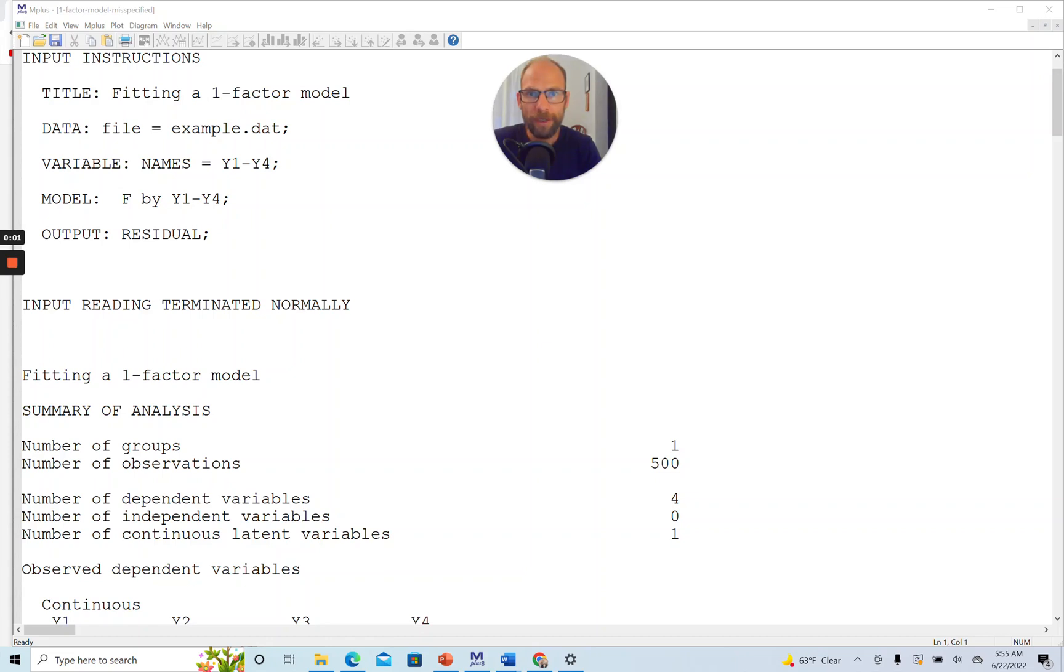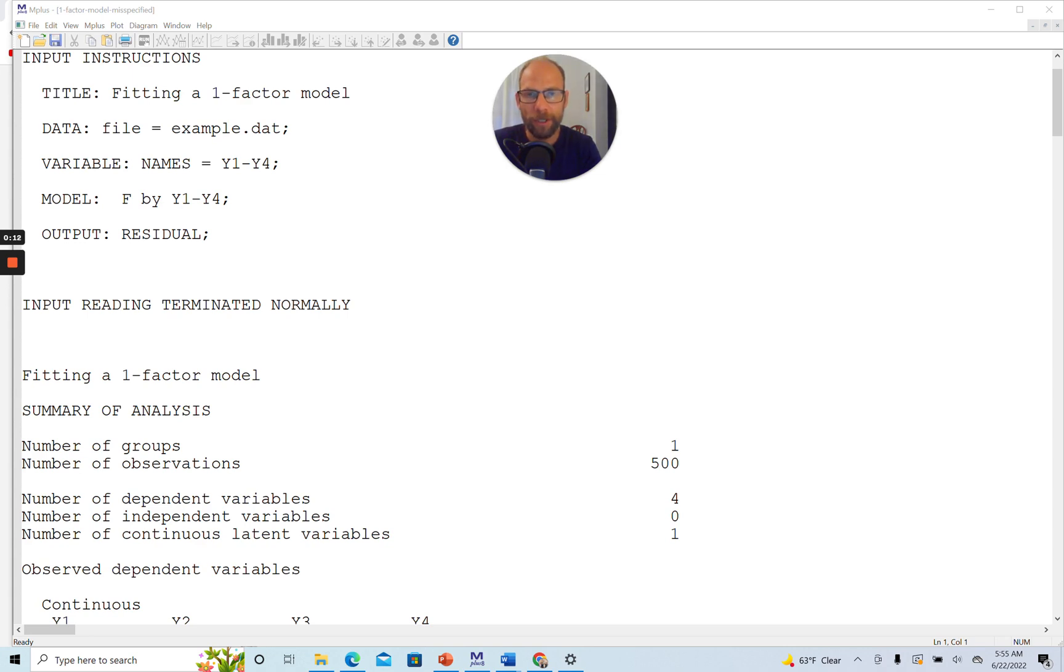Hello and welcome to this video on the residual output in Mplus. My name is Christian Geiser. On this channel I present weekly statistics tutorials related to multivariate statistical methods such as structural equation modeling, factor analysis, latent class analysis, and multilevel modeling. If this is something that interests you, then please subscribe to this channel.